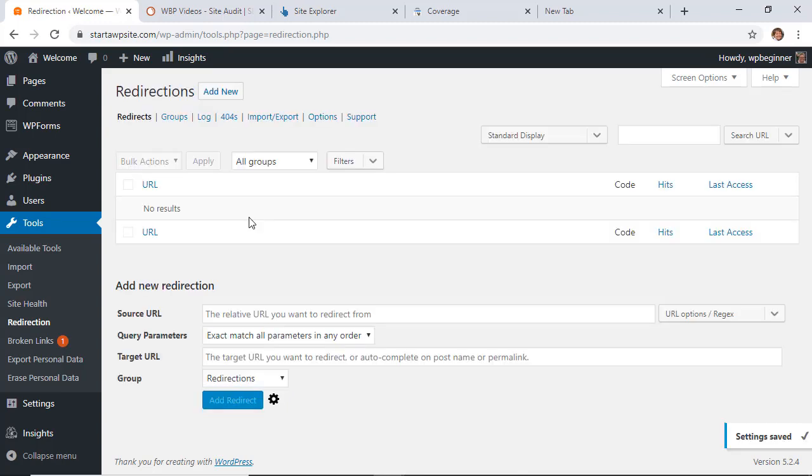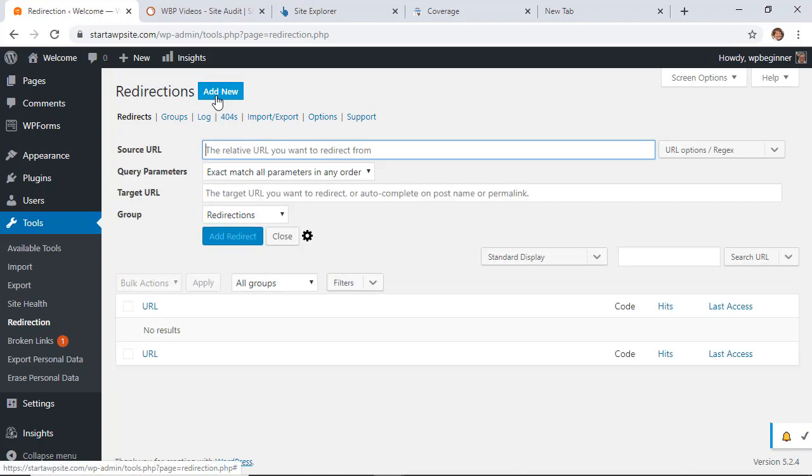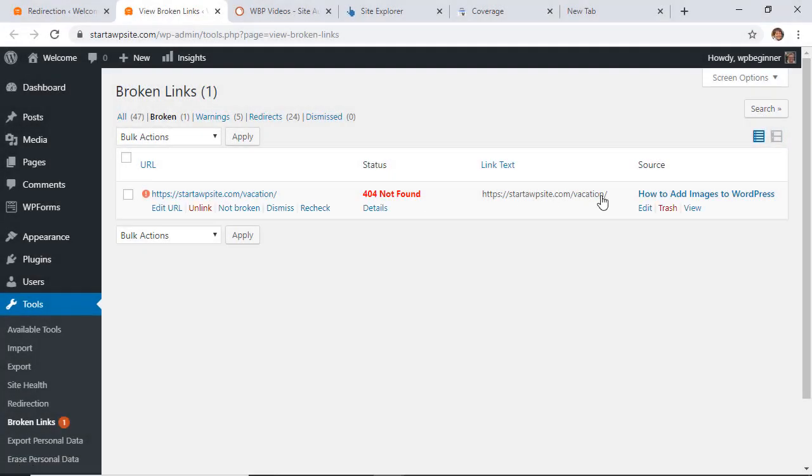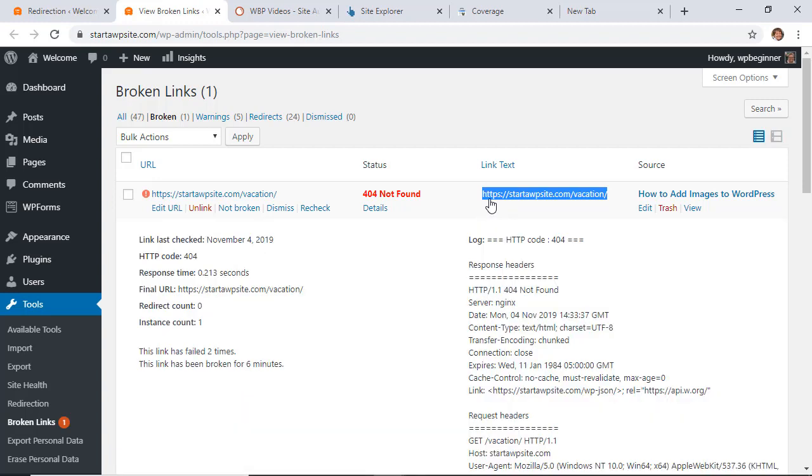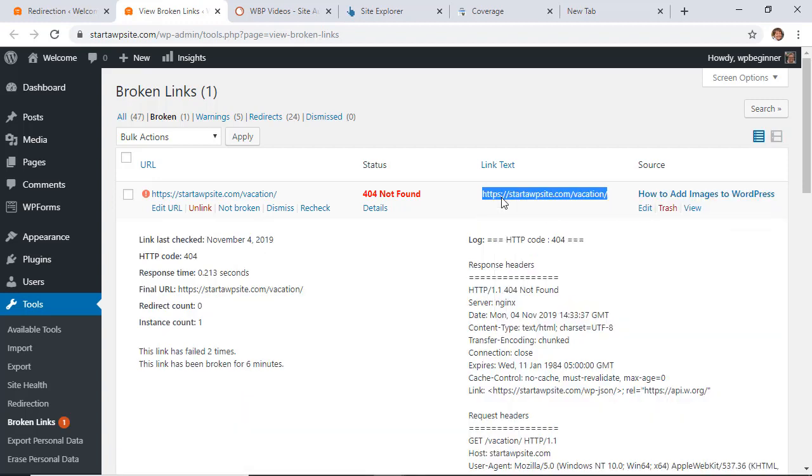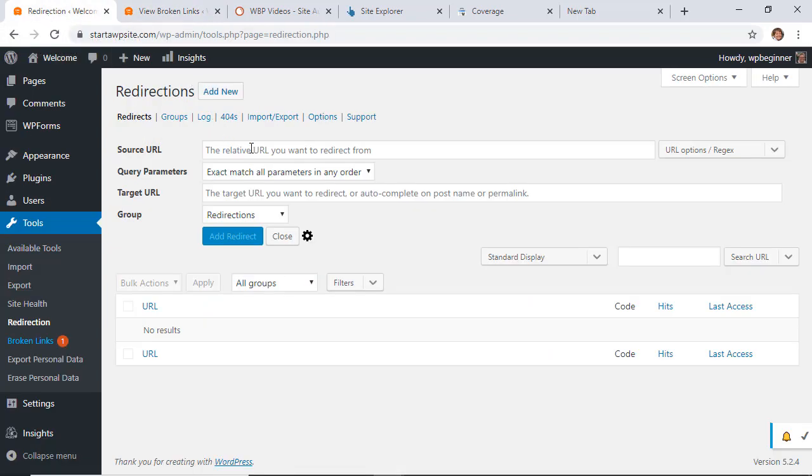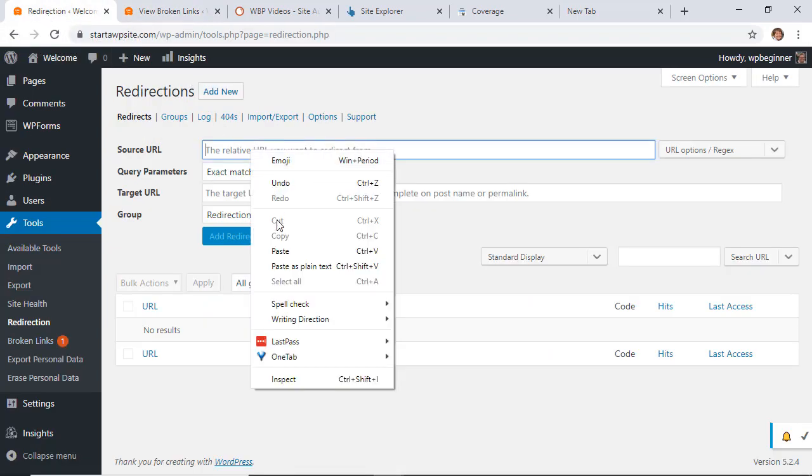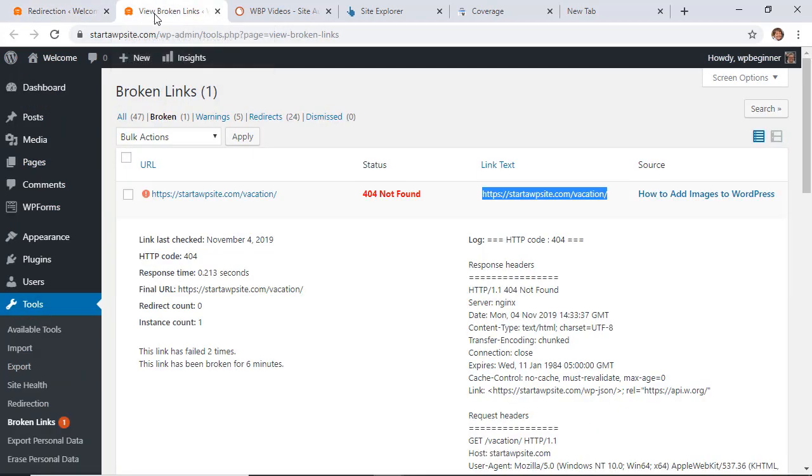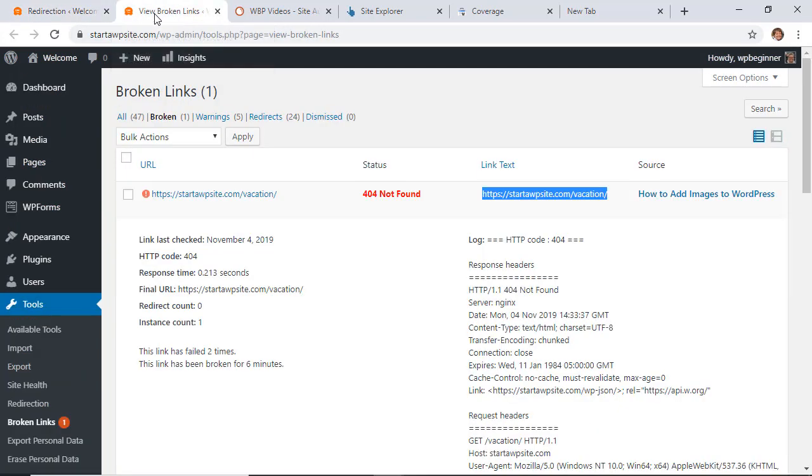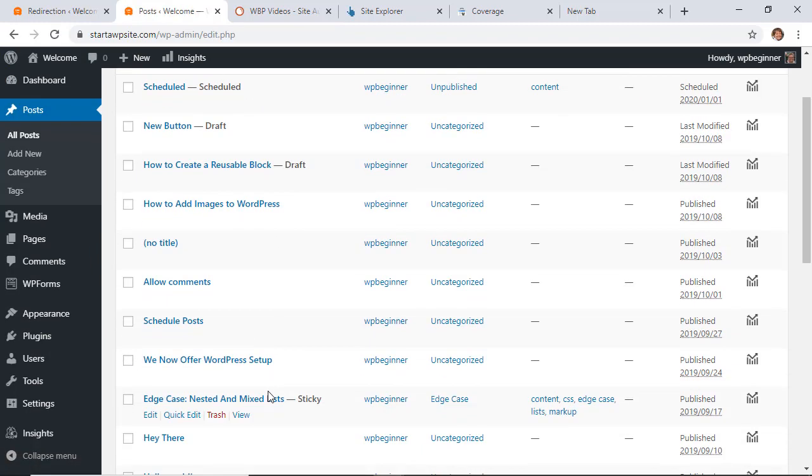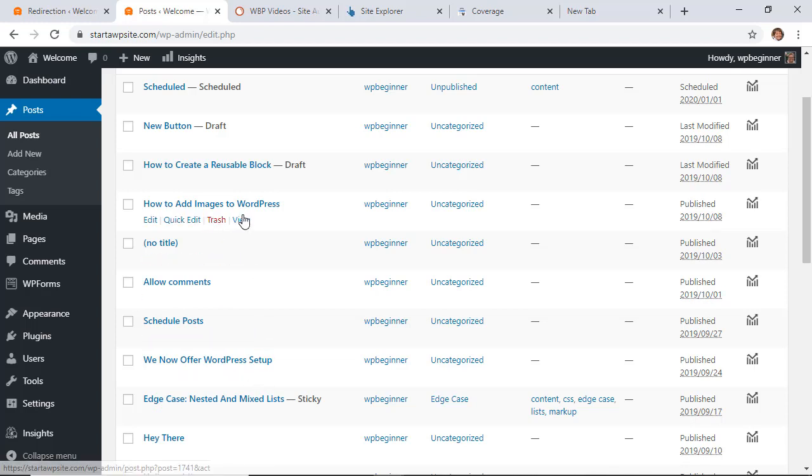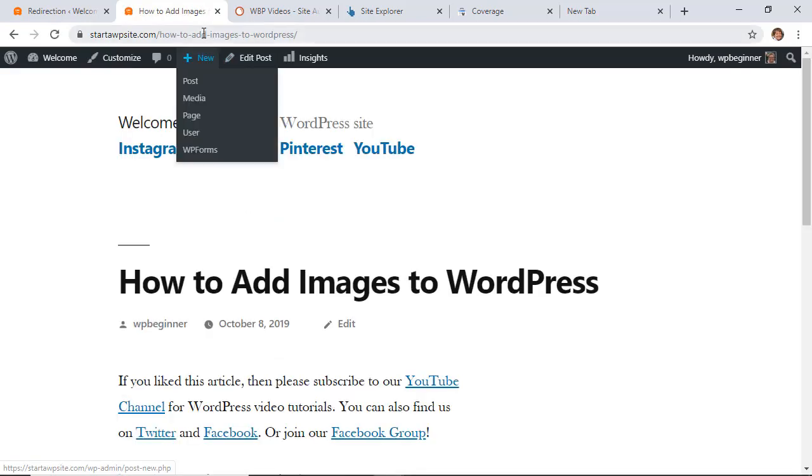Now you take that list that you got from SEMrush, Ahrefs, and your search console, and we'll go in and add the redirects. From here, we want to do the source URL. For instance, we have this vacation URL that is broken, so I'm going to highlight this text, right click and copy it. I'm going to go back to my redirection and paste that in here, and then you want to decide where you want it to redirect to. Do you have a better vacation page that you want to send people to? Do you have another post that's more specific to what you want people to do? You want to make sure that you have a good redirect for it.